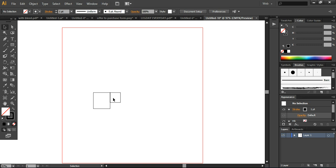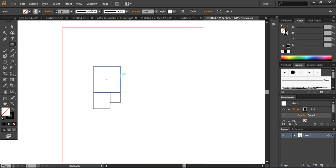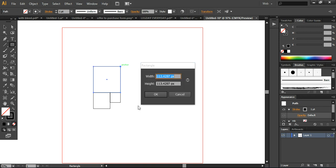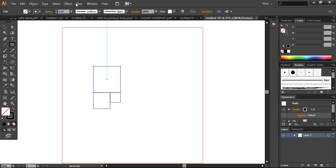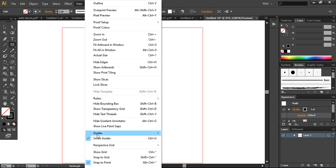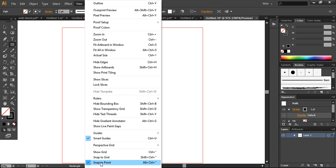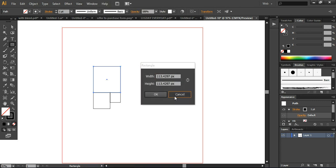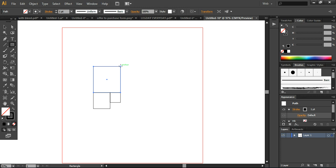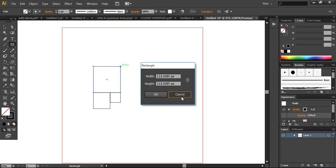So these are the two squares we have created. On the basis of these we will create another square. Make sure your smart guide and snap to point are checked — here is the guide where you can find it. Make sure all these settings are saved and now we are going to create another circle.